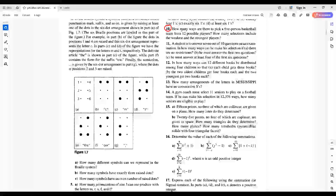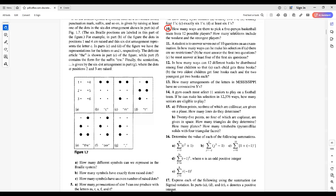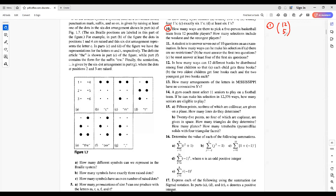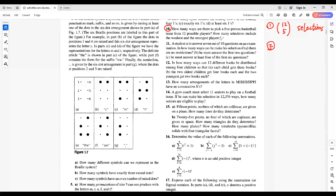Problem 10. How many ways are there to pick a 5-person basketball team from 12 possible players? 5 people picked from 12 people. There are this number of selections. How many selections include the weakest and the strongest players?